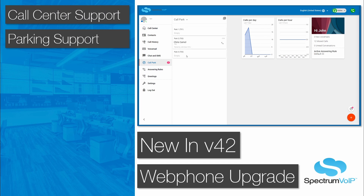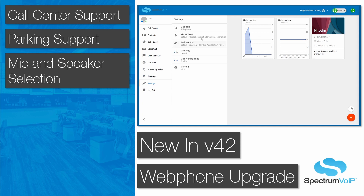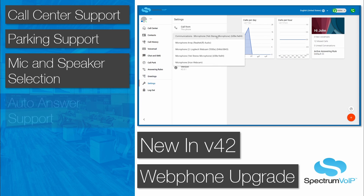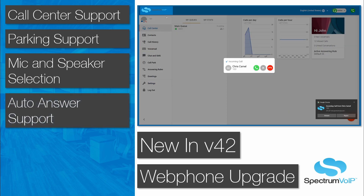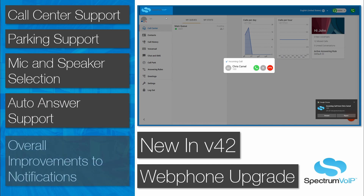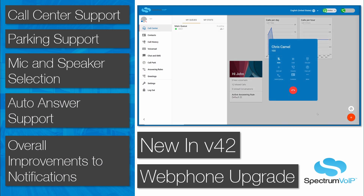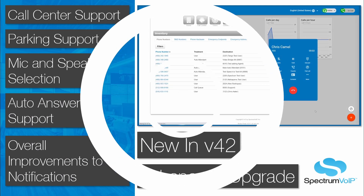Parking spot monitoring allows users to visually see which calls are parked. Mic and speaker selection can now be done within the app. Auto answer is now a supported feature for the web phone. Overall, there is improved browser notification support, which allows users to answer calls from the notification.